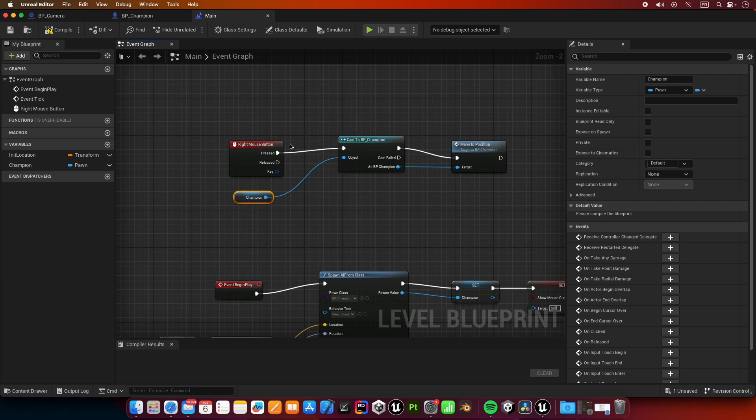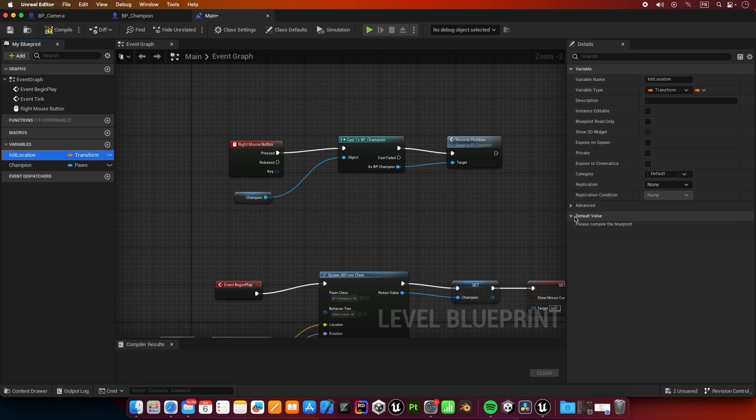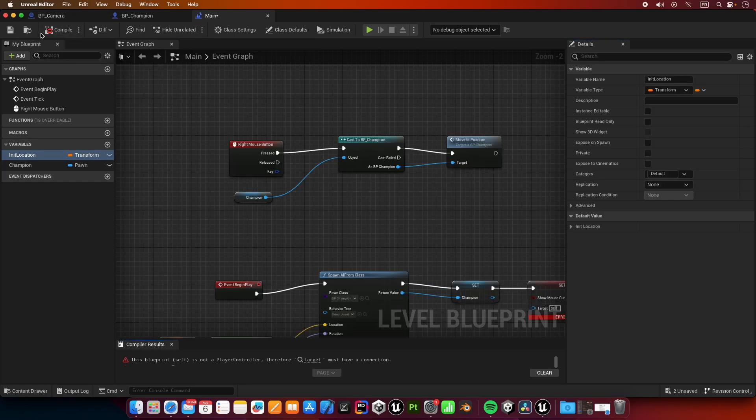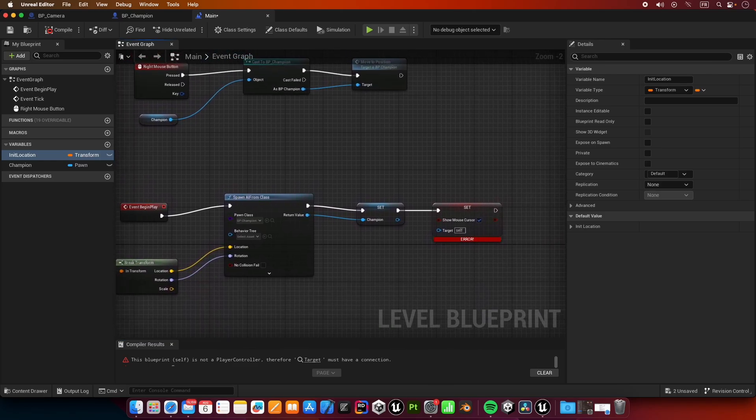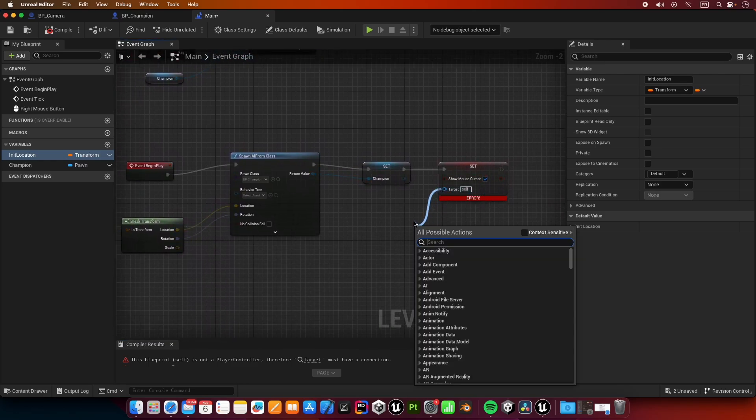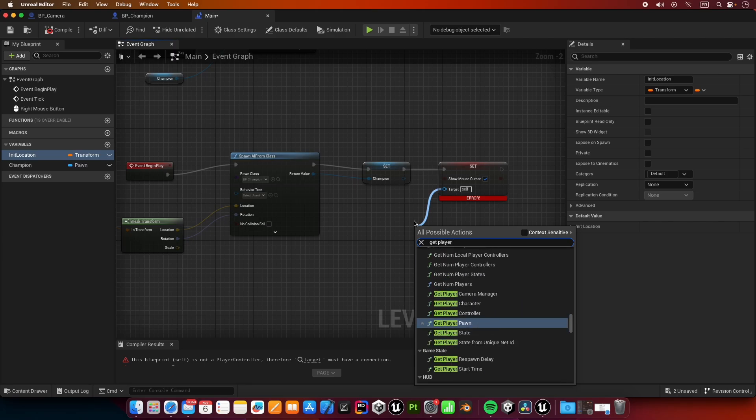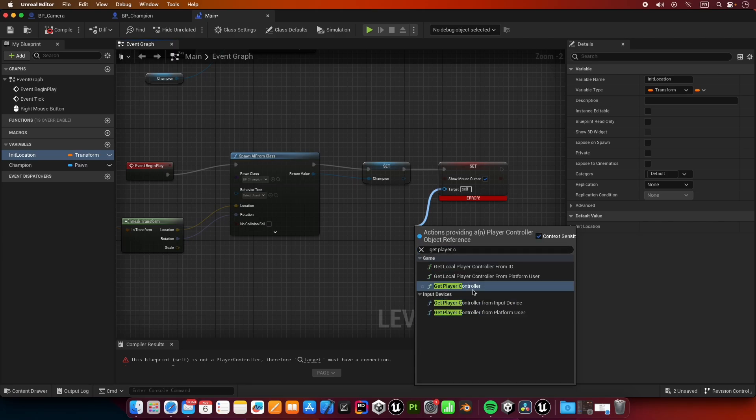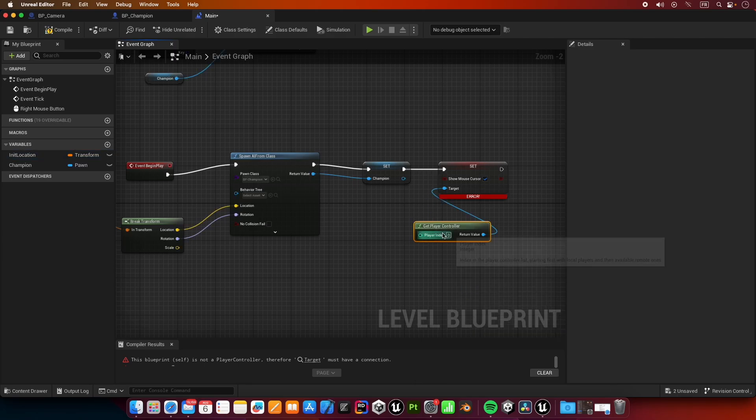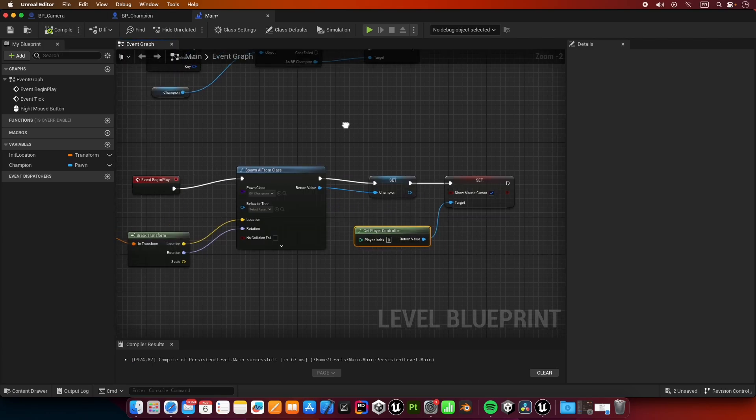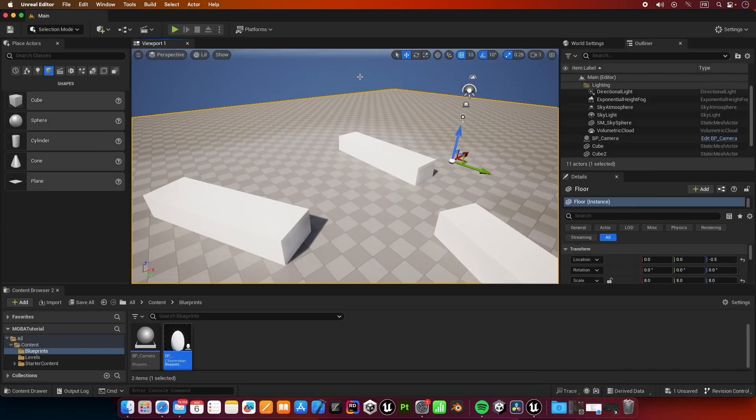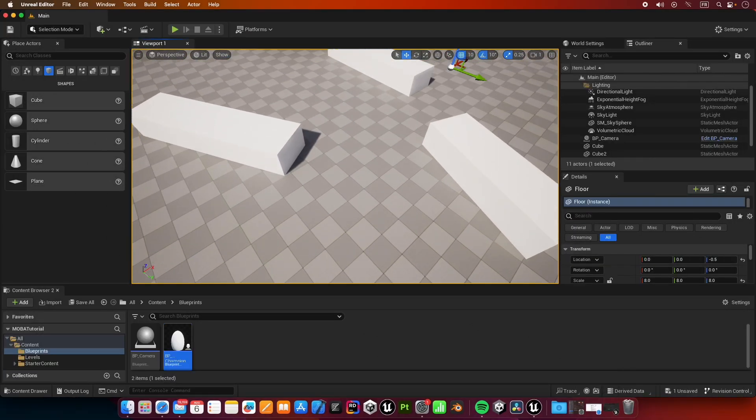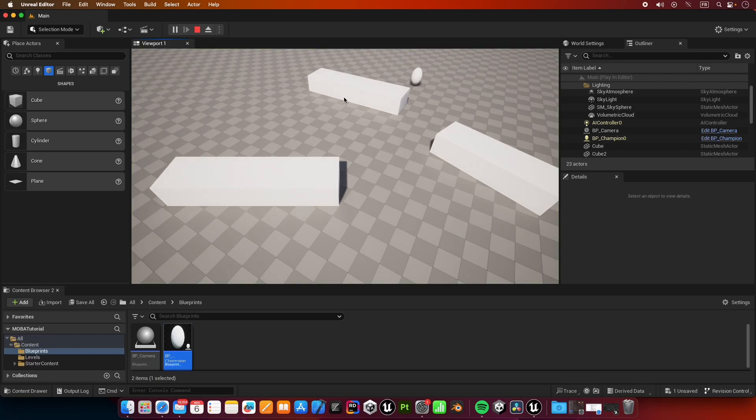I think this should work now. Maybe we modify the default value of our transform. So it seems we have an error. Our target needs to be get player controller. Make sure that this is checked again. Let's compile, let's go back to our game and let's run it. Our player spawned in that position, which is 0,0,0, and I'm going to attempt to click on the screen.